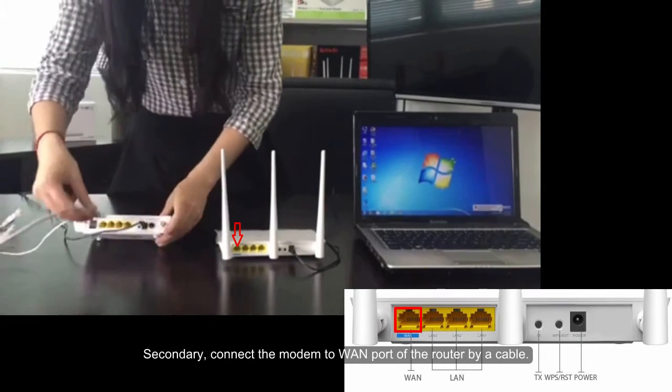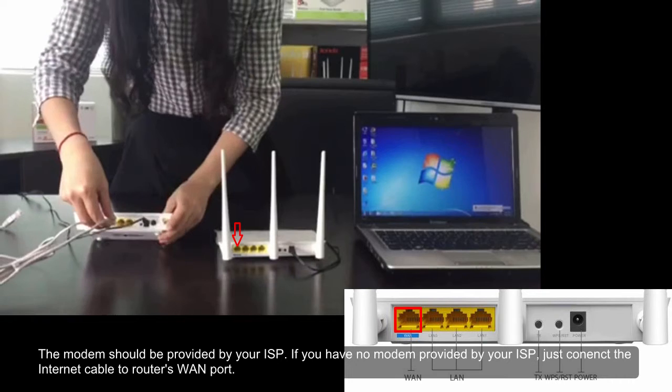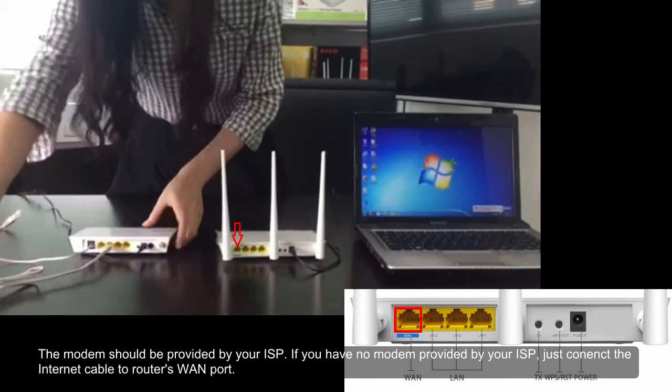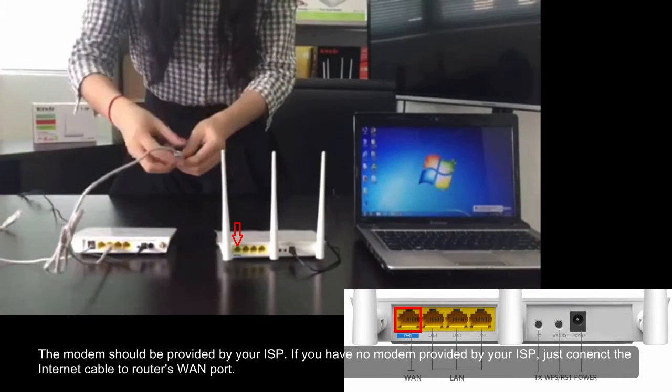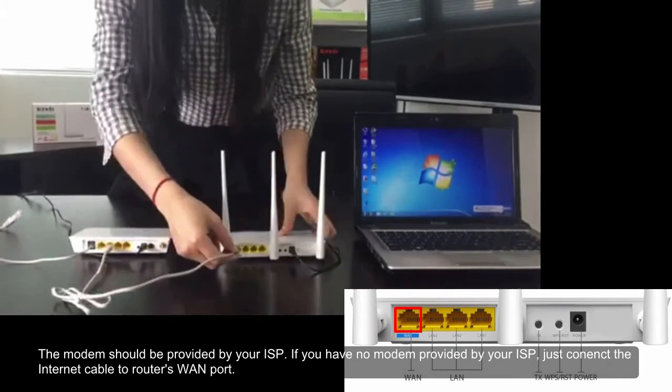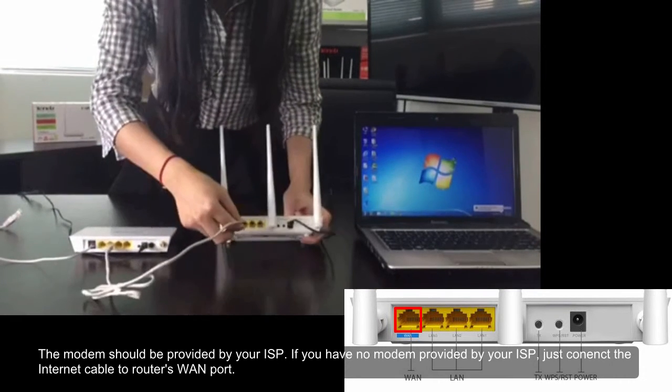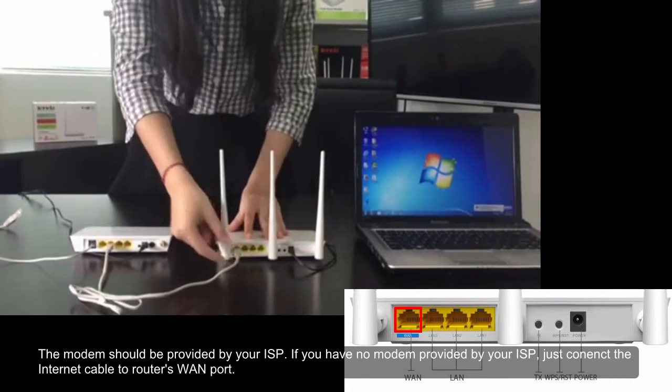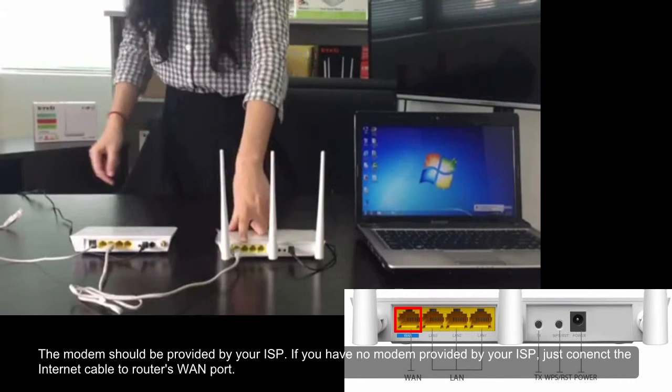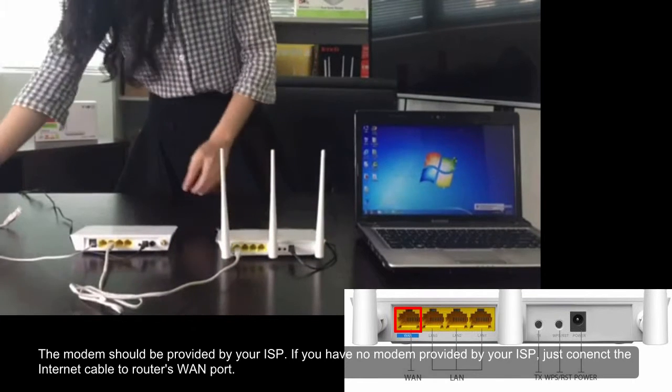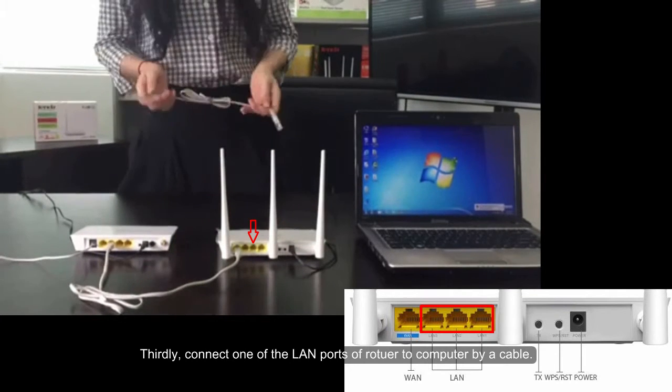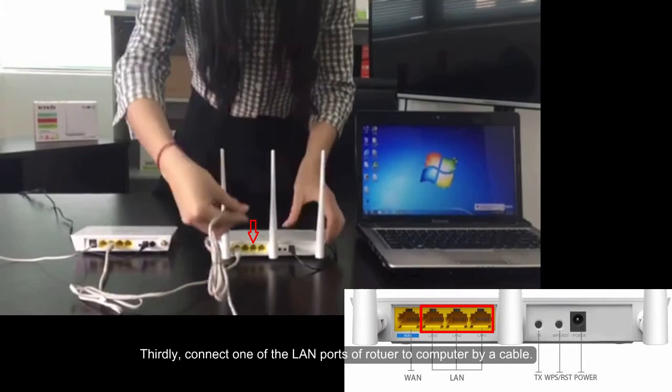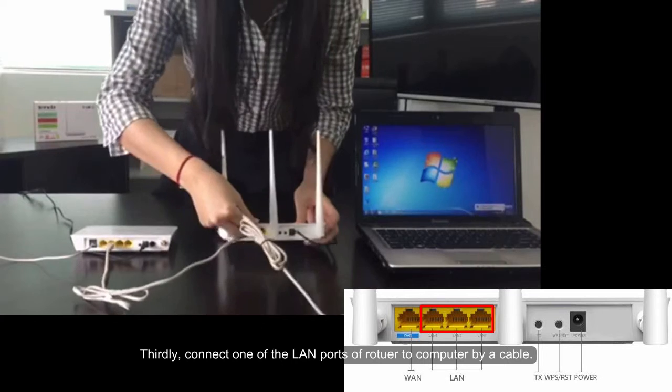Secondly, connect the modem to WAN port of the router by a cable. The modem should be provided by your ISP. If you have no modem provided by your ISP, just connect the internet cable to the WAN port.